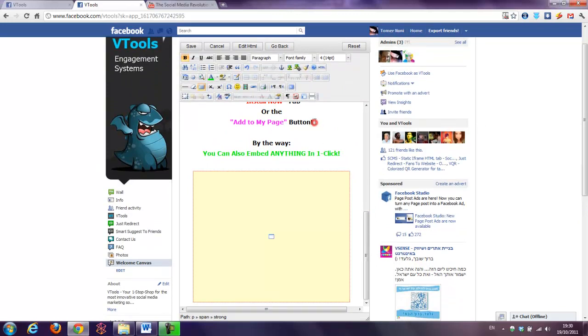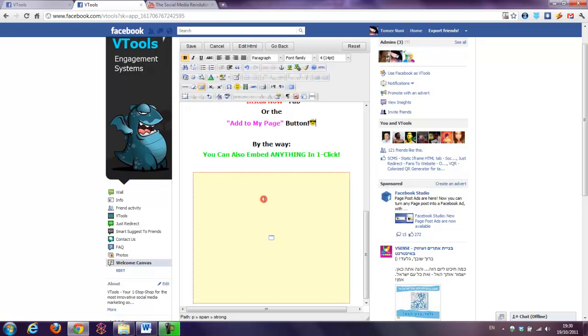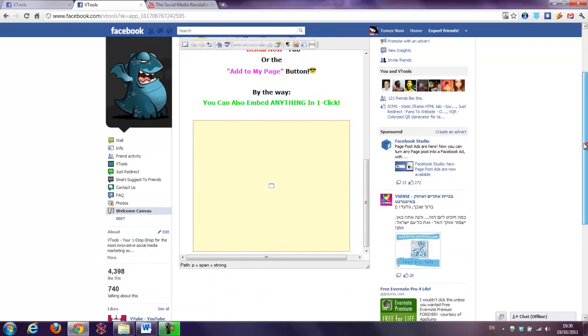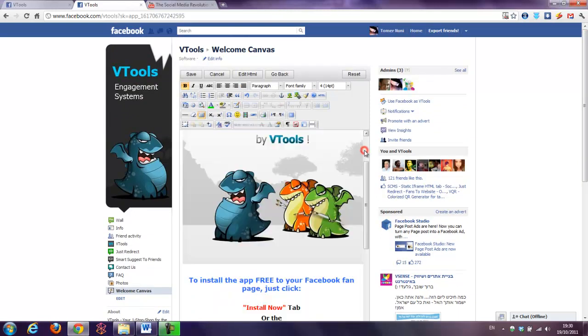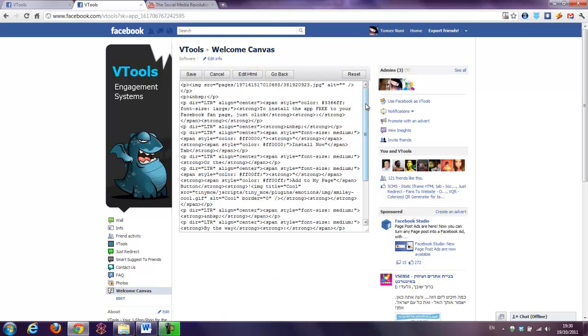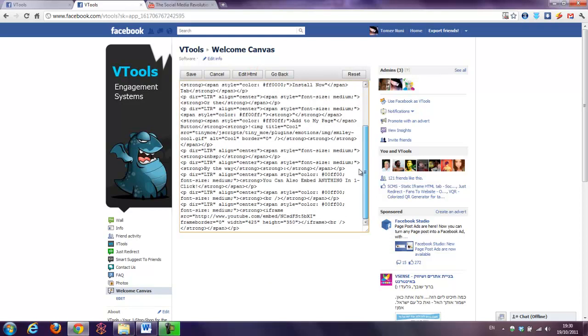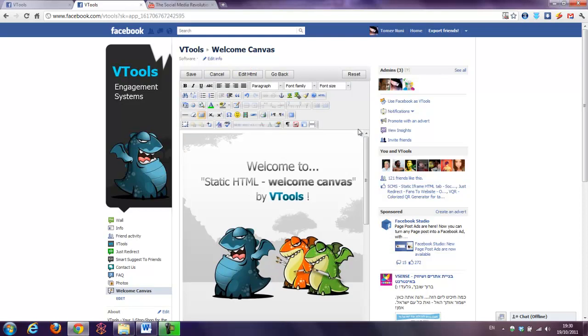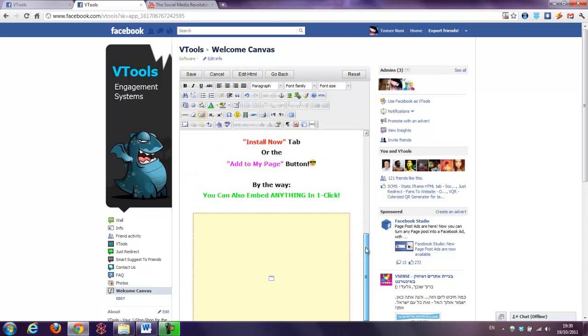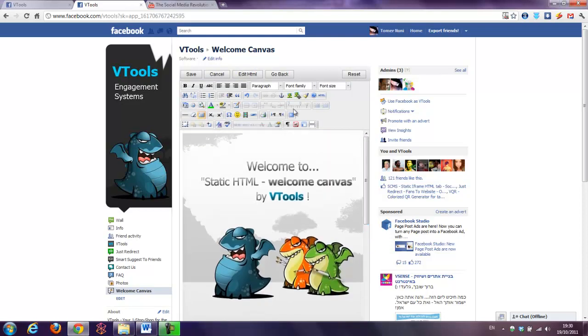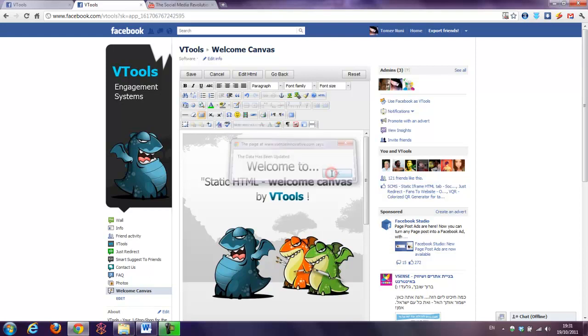I can also, let's put a nice smiley face. If you would like to edit the source code of the page, if you're pros, just go to Edit HTML. That's the source of the page. Pressing again to the normal, friendly editor. Press the Save button. Data has been updated. Pressing OK. And, go back.